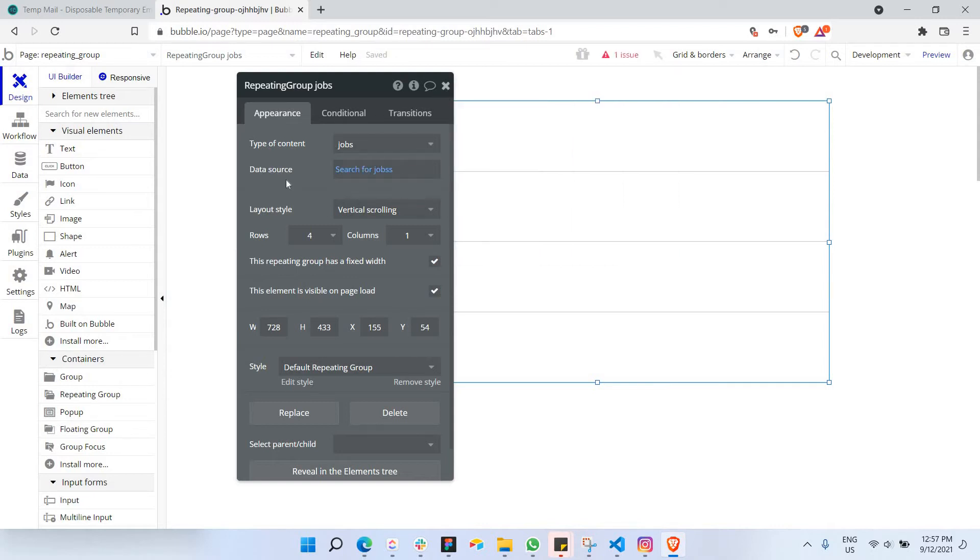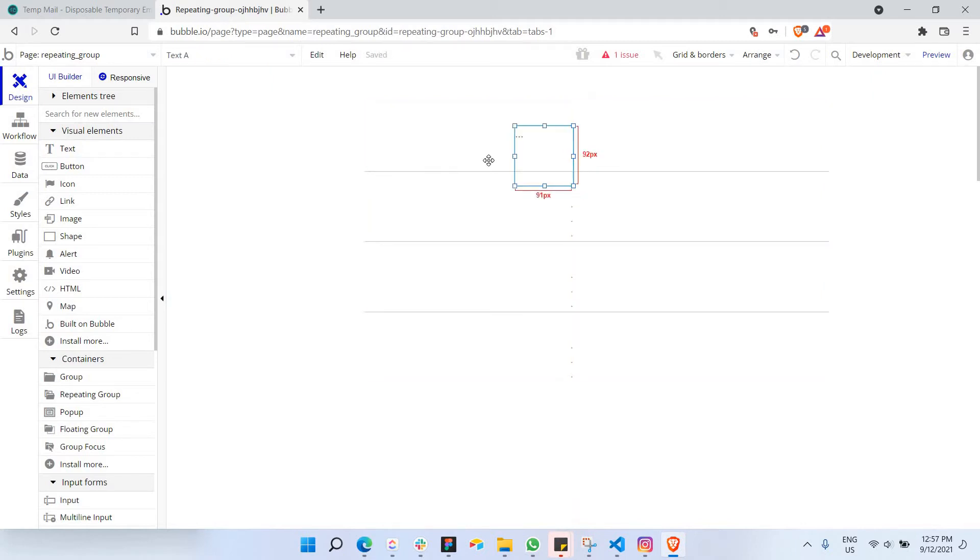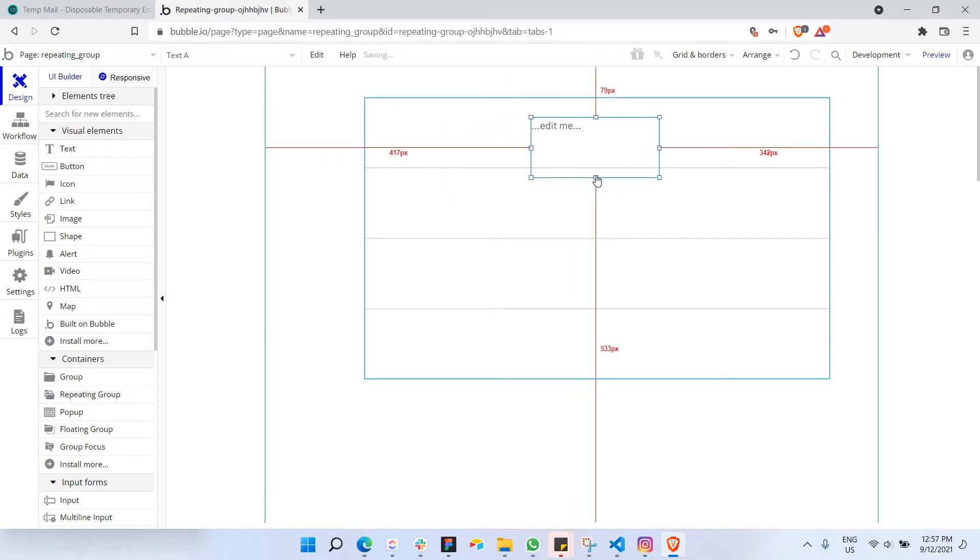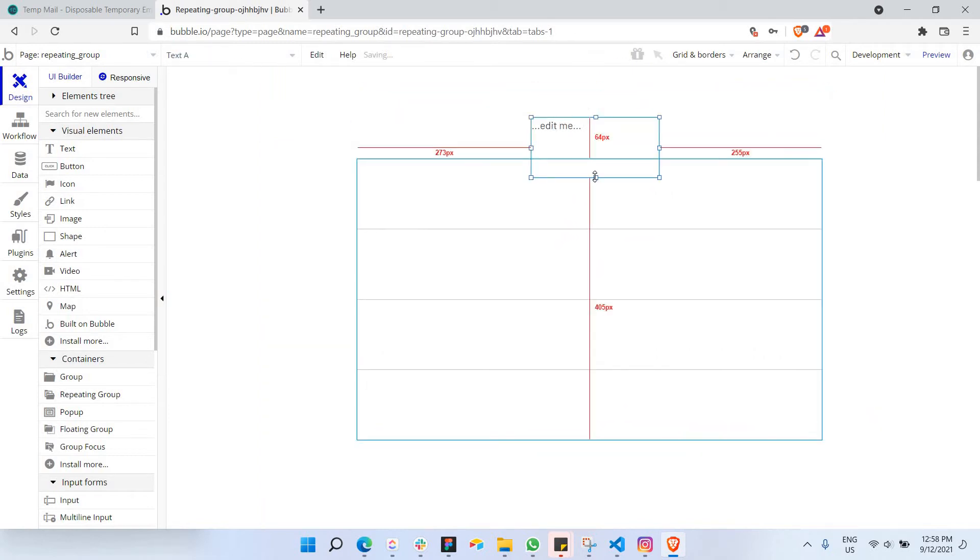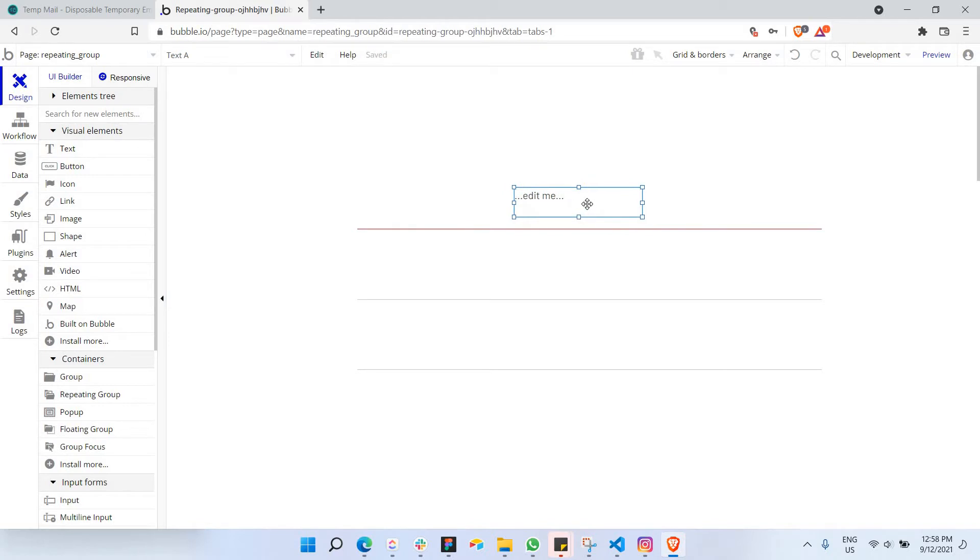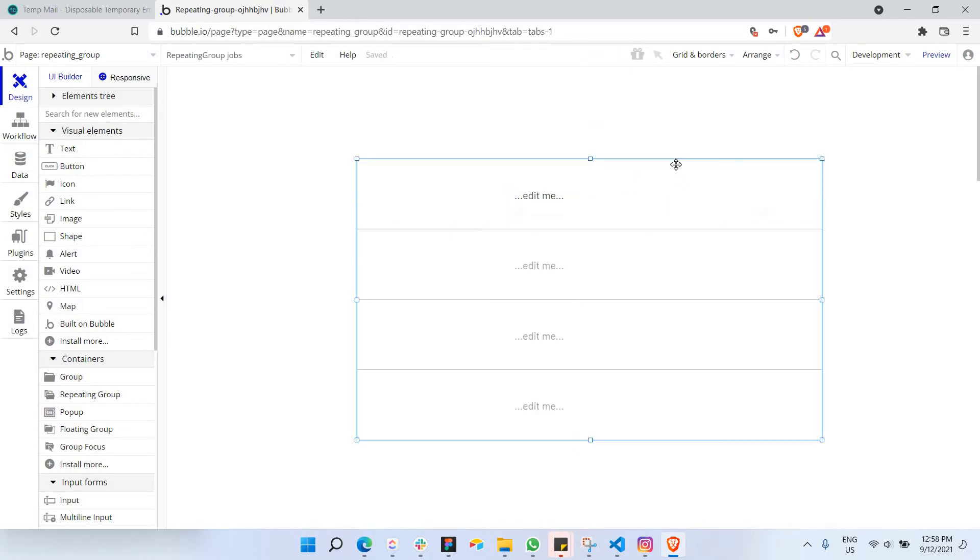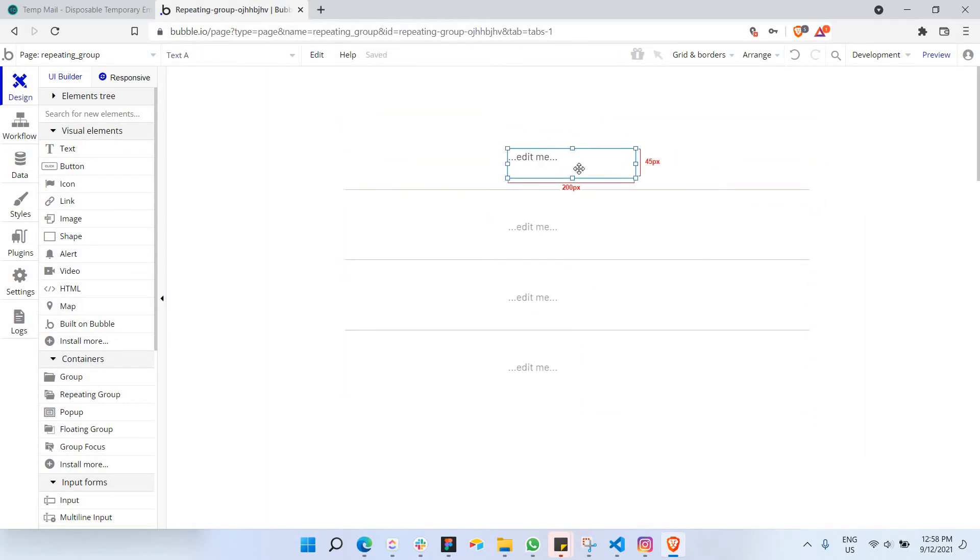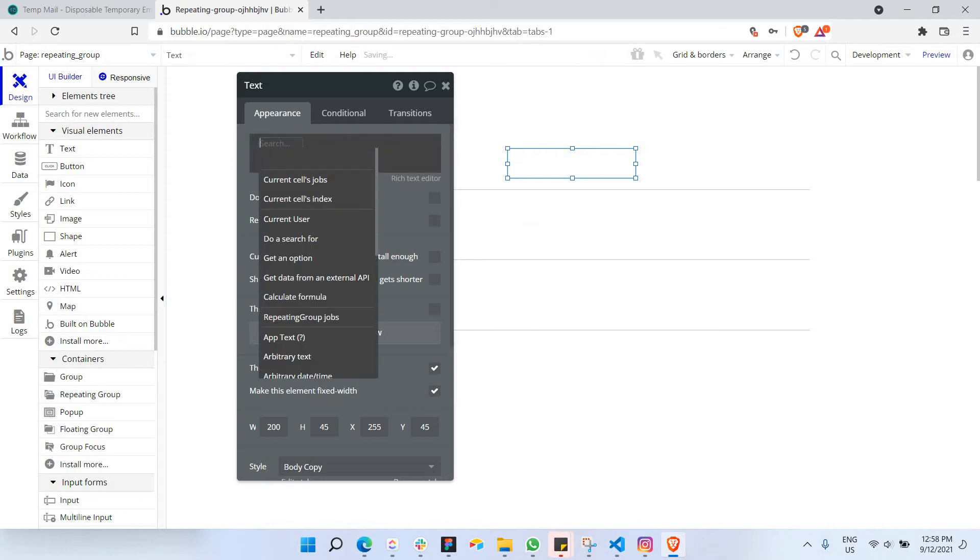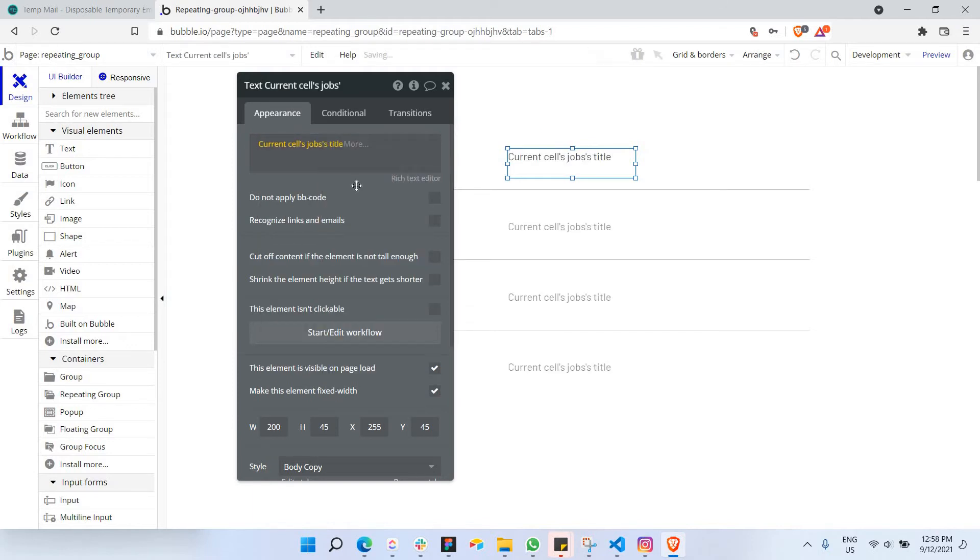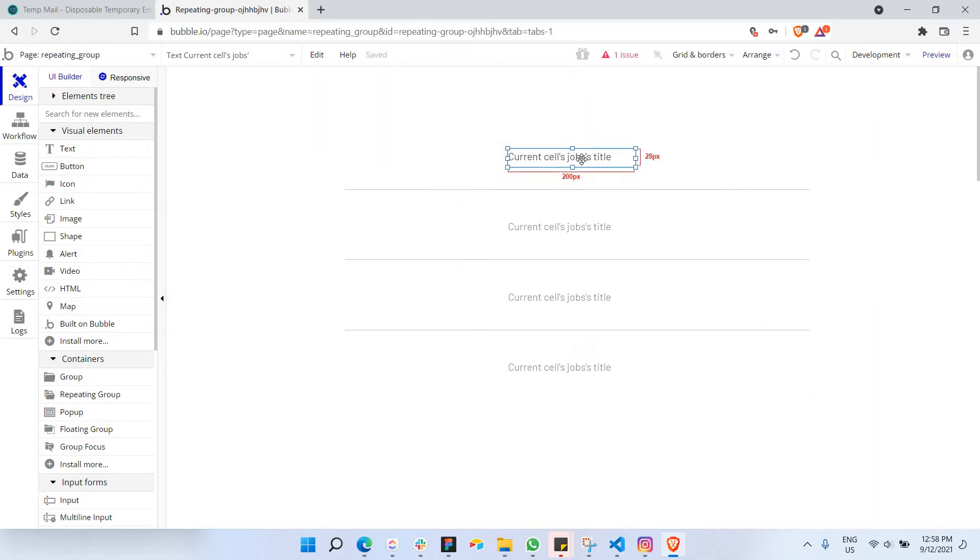Next up, you can actually take an element called text here. You can actually just make it smaller and put it inside this repeating group so that it actually repeats for every single time. You must be inside the box here. And what I can do here is that I can actually make data dynamic, which is for example, current cell's jobs and title. This is the first content.